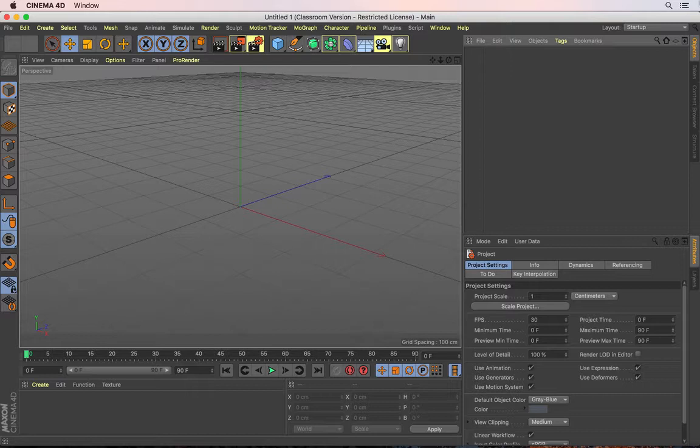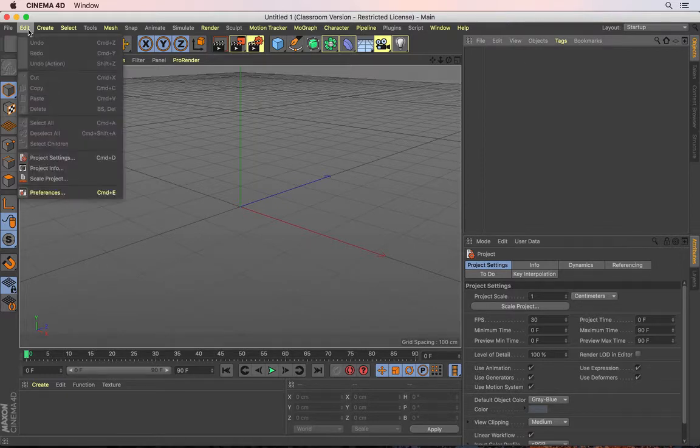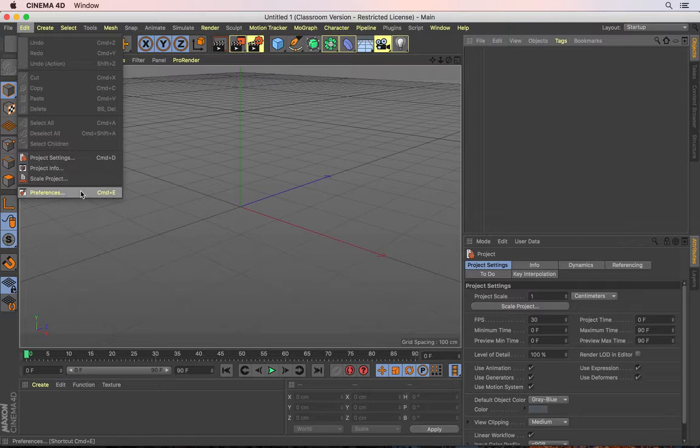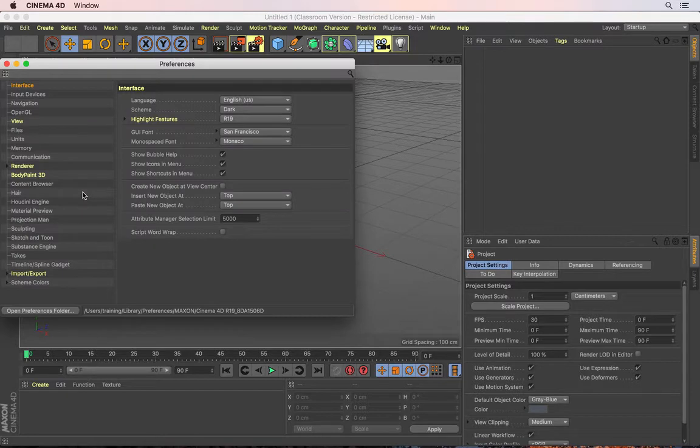Let me show you how it's done. In order to first see the preferences, we need to go to the Edit menu here and then right towards the bottom is an option that says Preferences. The shortcut is Command E. Let me just go and click on this, which will bring up the Preferences menu here.